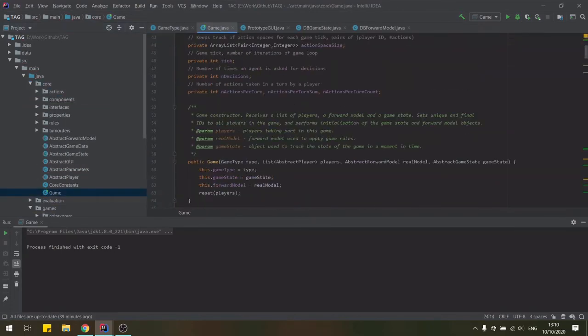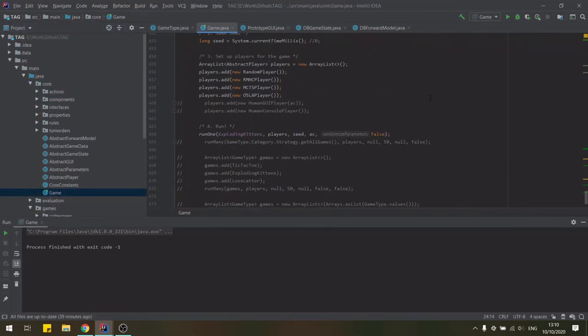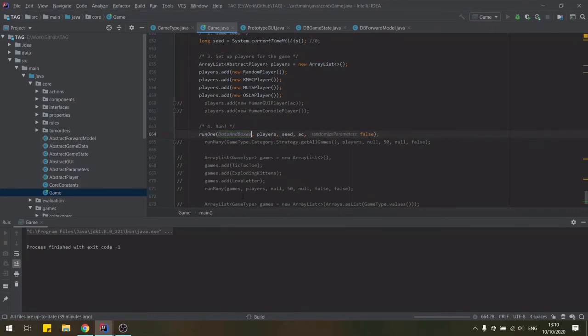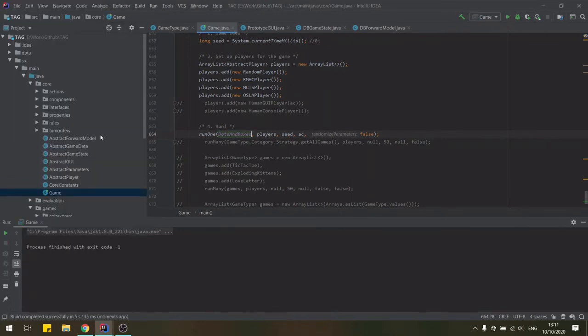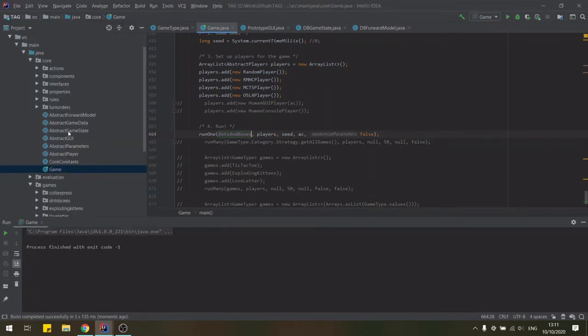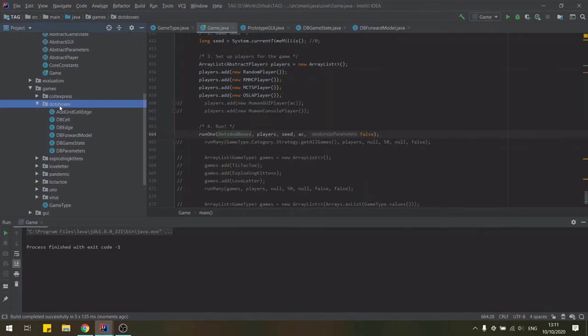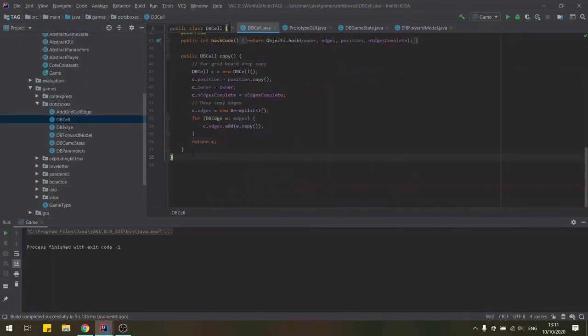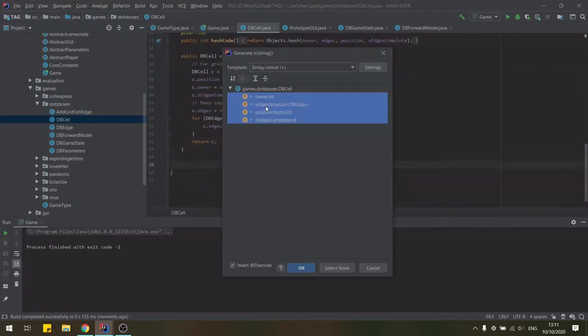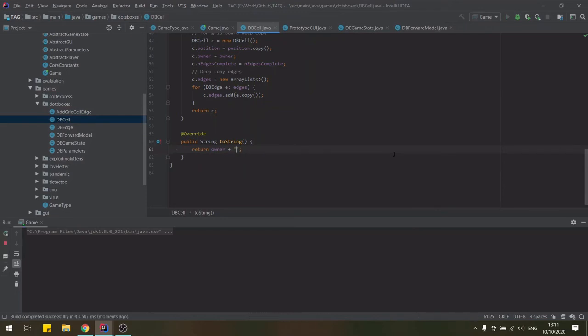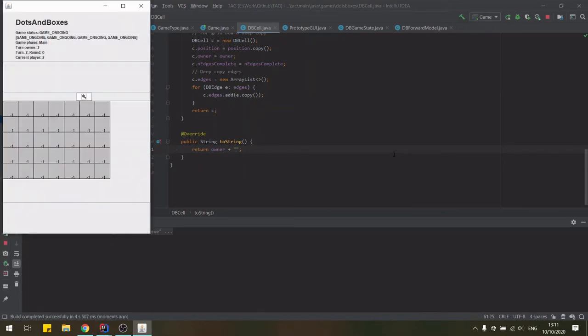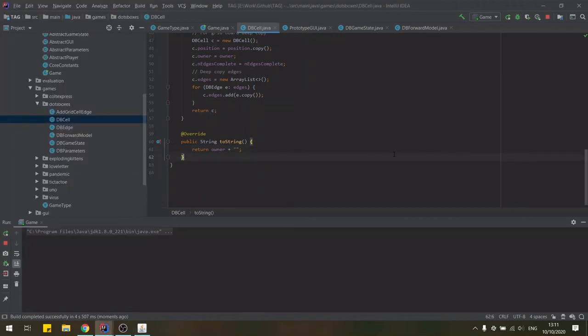With everything set up, we can go back to the game class in the core package and run our new game. But this doesn't look the best just yet. A simple fix is to adjust the toString method in our cell class and print its owner so that we can see when a cell has been completed. So you will see some numbers changing here from minus one to the player's ID when they complete the cell.